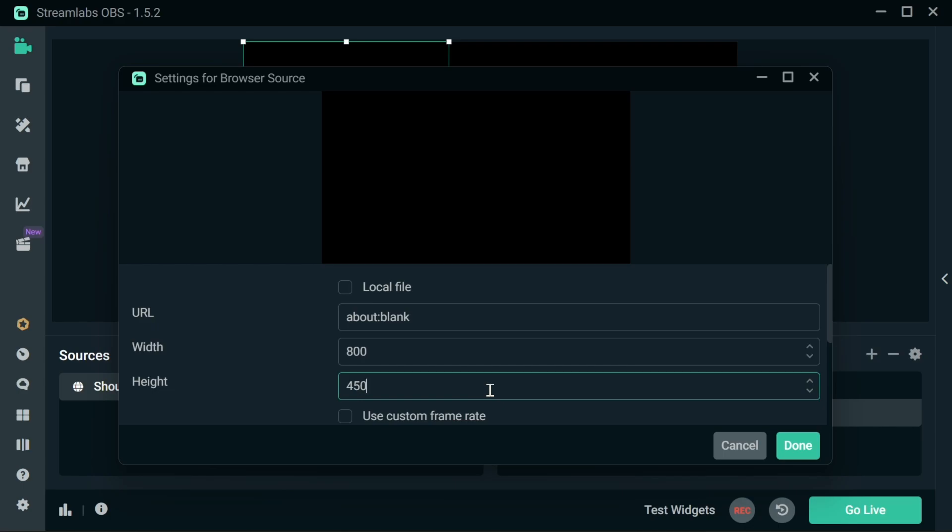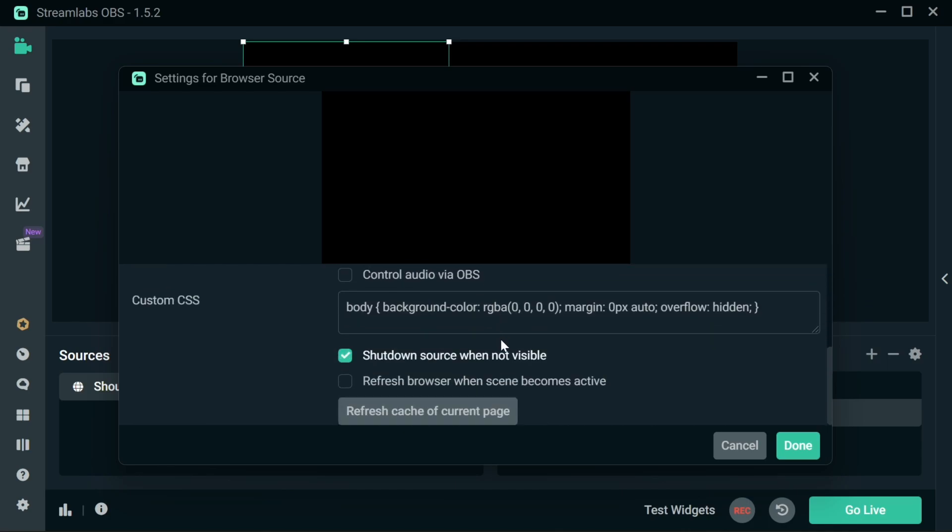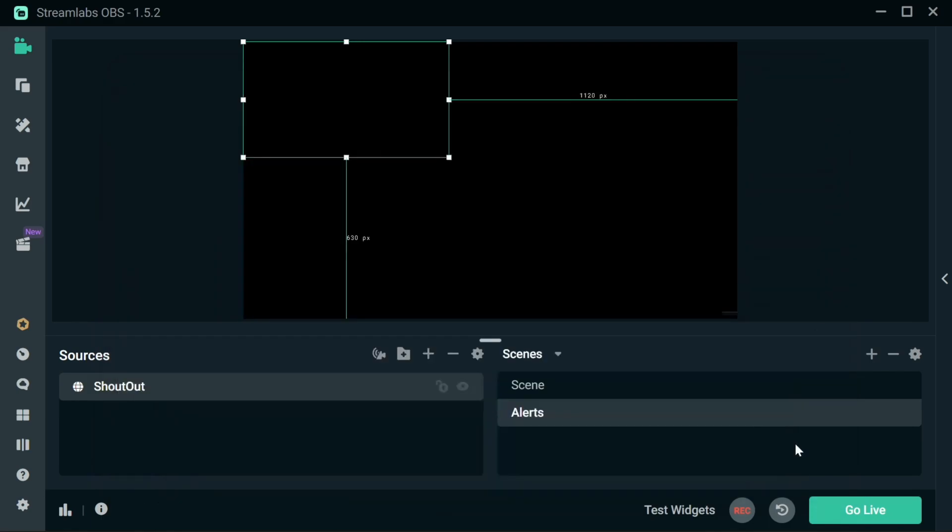If you have this as the size, if you want to make changes to the size, then you can resize. Please note, do not use the local file option. This will stop the URL working that we push to the browser control here. And that is it. We're all set to go.